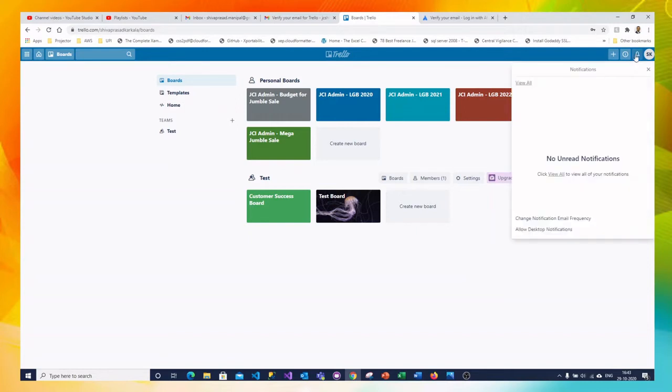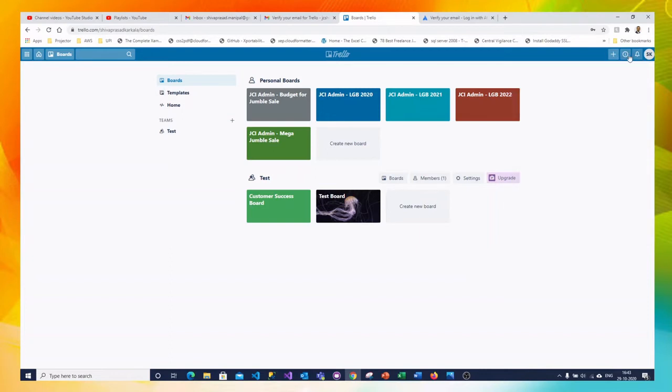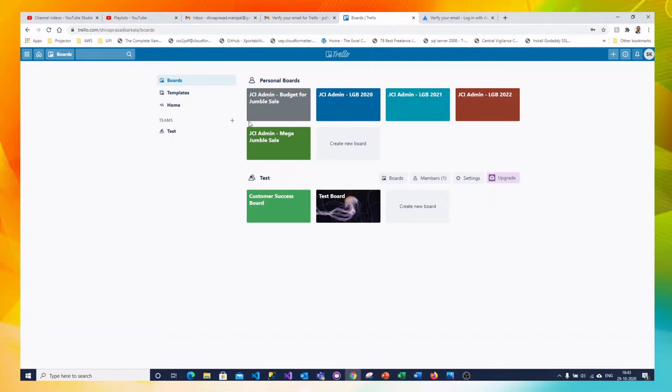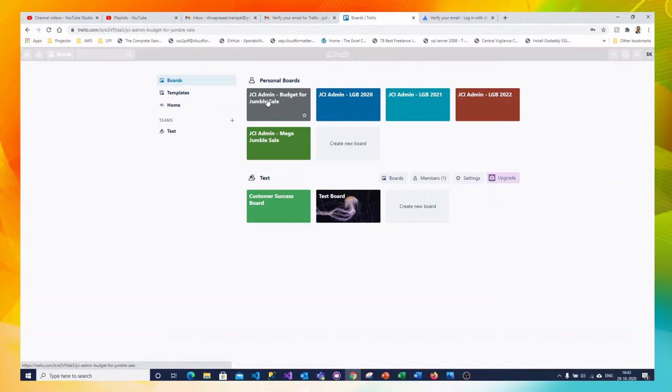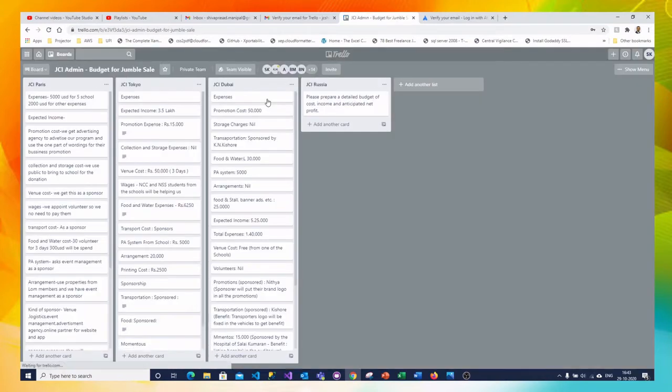Also you can see the notification if any on clicking the bell icon and your profile. Now there is already boards which have participated. This is training boards which was created for JCI admin. Let me open an existing board.